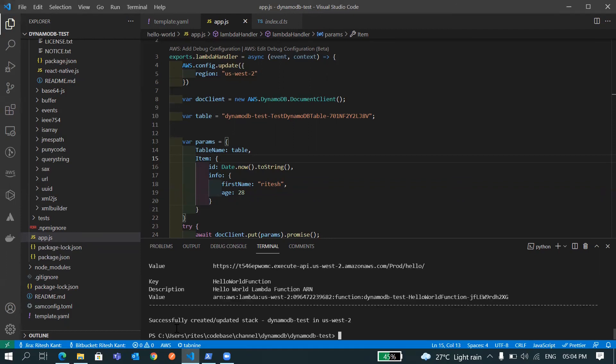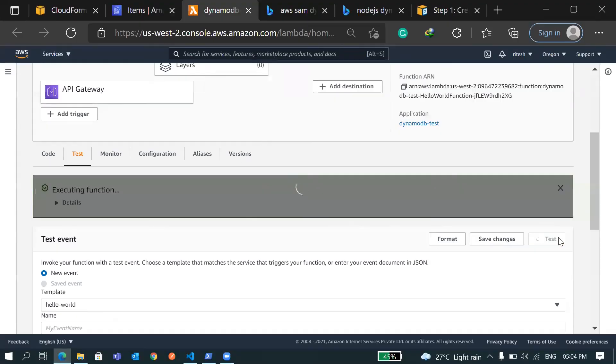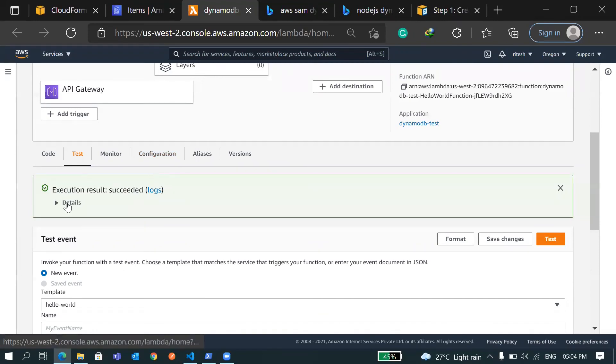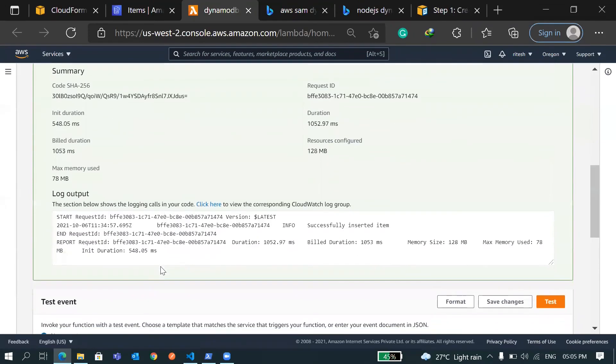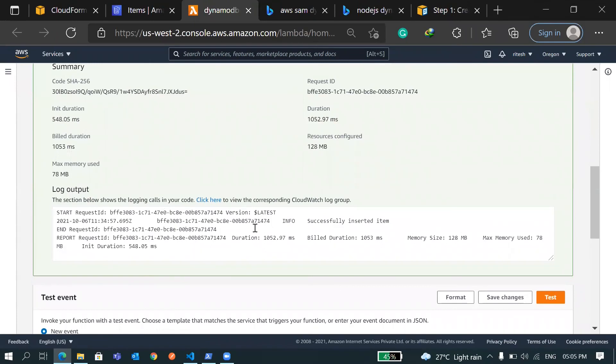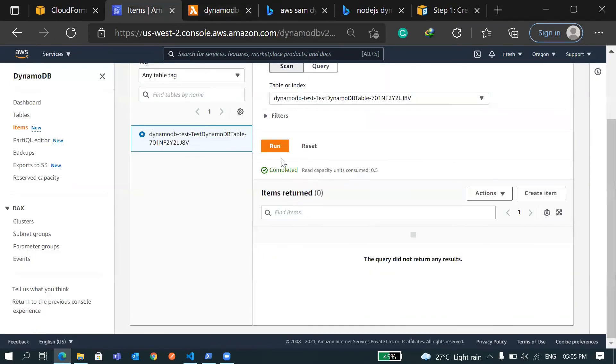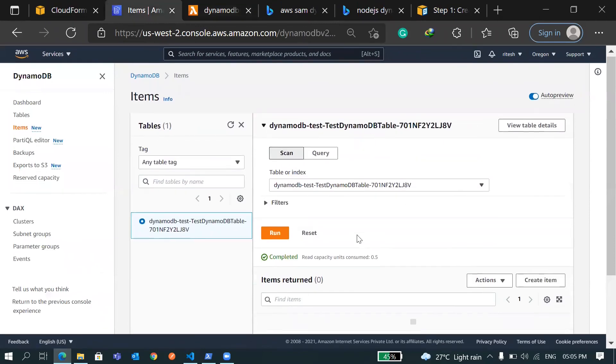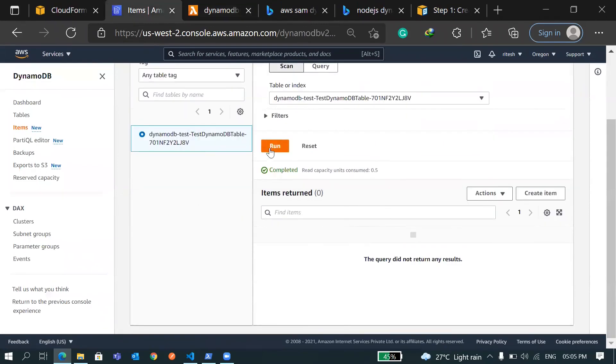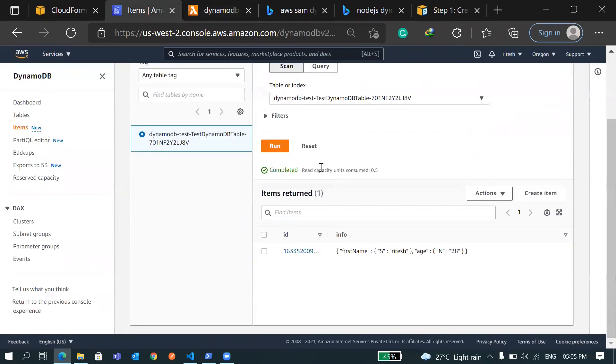So this is deployed now. Let's go and trigger it once again. This time it ran successfully. Now if I go here and in the log you can see successfully inserted item. Now let's go and verify. So this is the table, right now it's empty. If I refresh this again, now you can see an entry here.